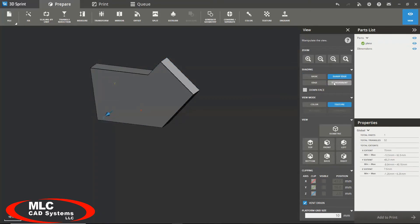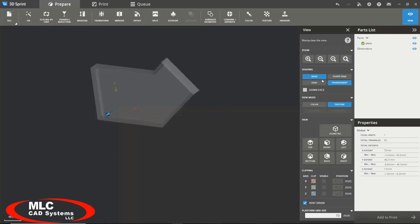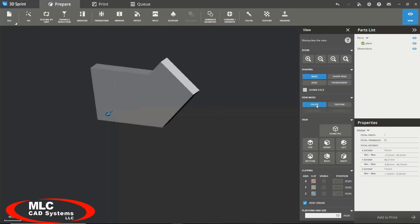You can select a certain shading you would like to see. You can select whether you want to see textures or colors.